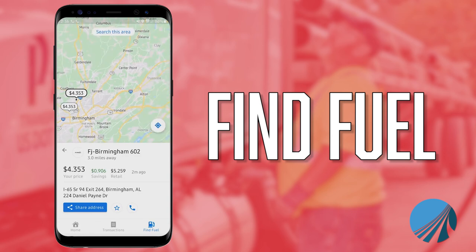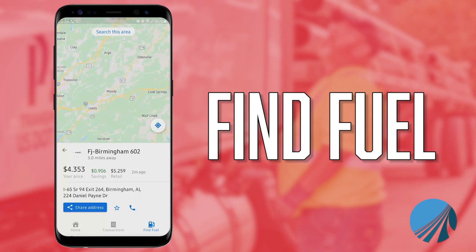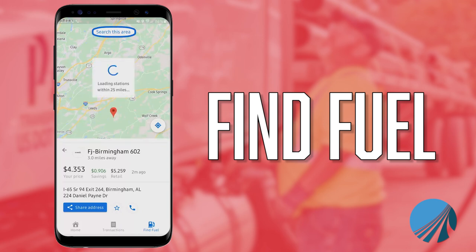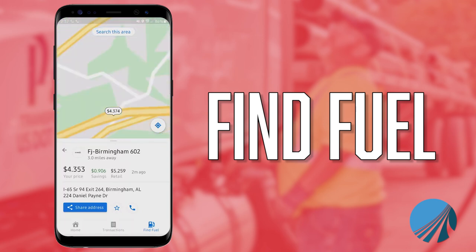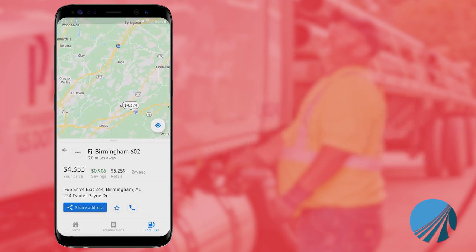Another cool thing they can do is zoom in on the map. It's showing a 25-mile radius from where I'm currently located, but if I press the 'search this area' button at the top, it'll pull everything up in that new area. So say you have a driver going to Phoenix, Arizona — he can just navigate to Phoenix, hit search, and it'll show fuel stations within 25 miles of that location.